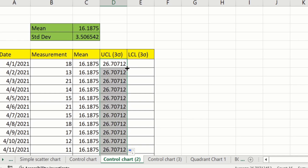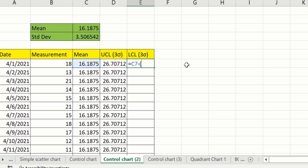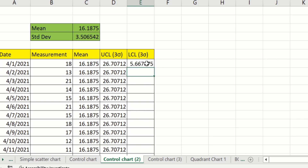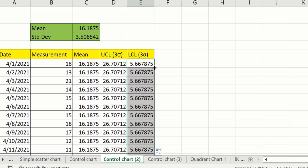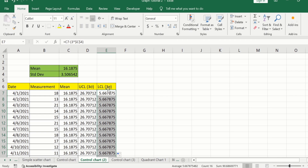Similarly, you will learn how to calculate the lower control limit. Select the cell, put an equal sign, select the mean value, type a minus sign, open a parenthesis, type 3, multiply by the standard deviation, and select the cell. Close the parenthesis and lock the cell by pressing Fn + F4. A dollar sign will confirm the cell is locked. Press Enter, select the cell again, place your cursor at the corner, and double click to fill the lower control limit values down the whole column.